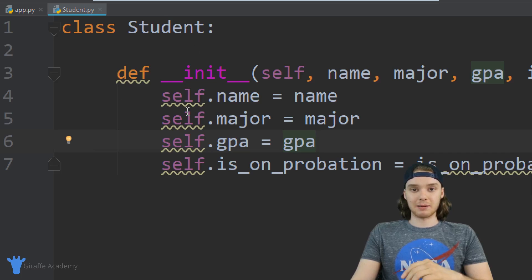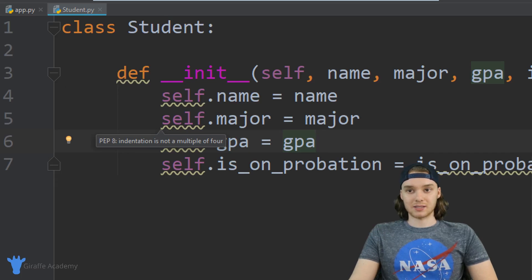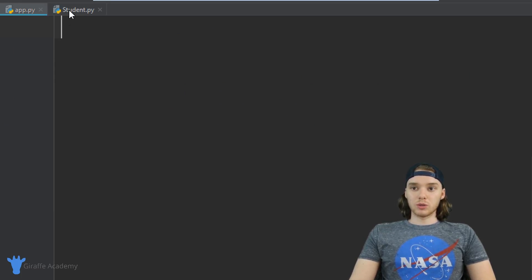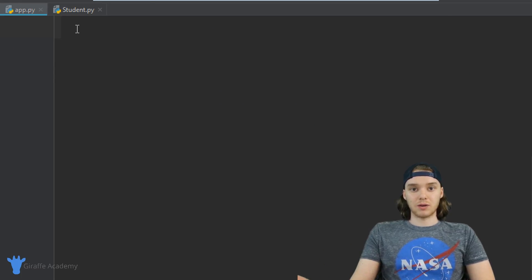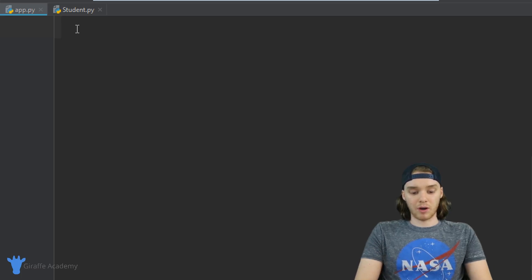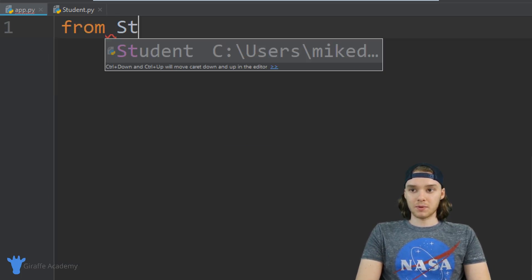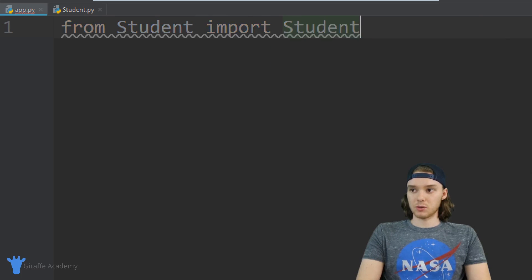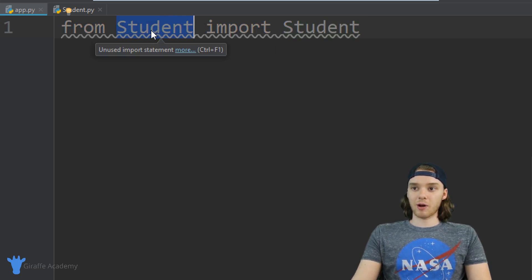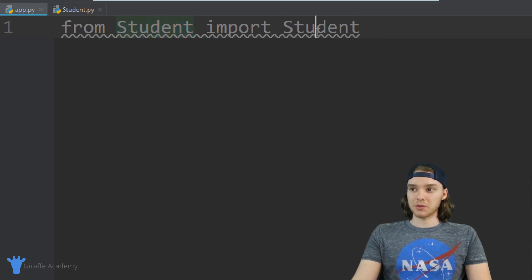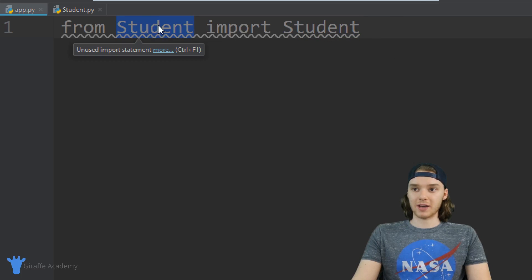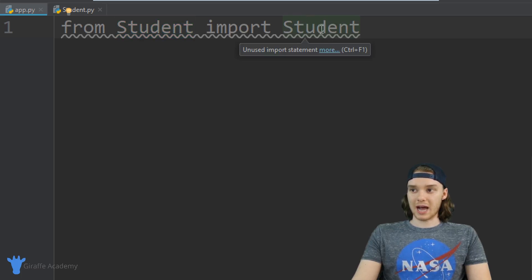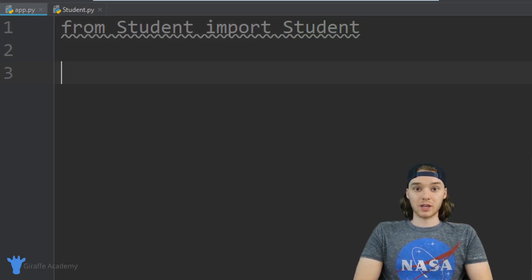In order to use the student class and create a student object, I need to import it. I'll say 'from student import Student'. This is saying: from the student file I want to import the Student class. Even though both say 'student', they refer to different things — the first refers to the file and the second refers to the actual Student class.